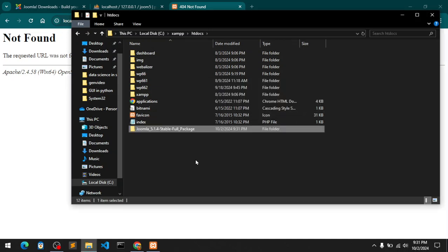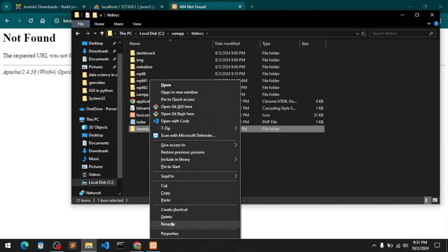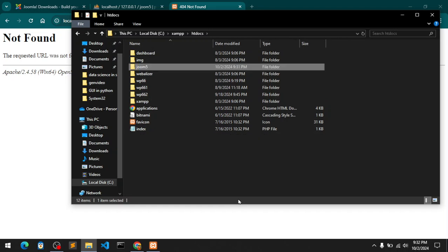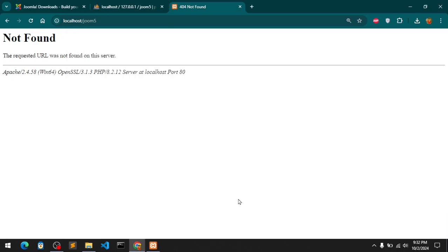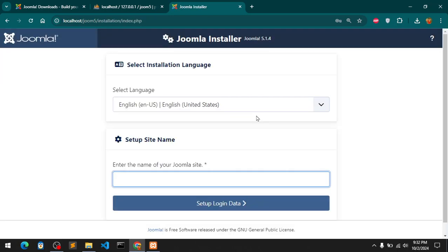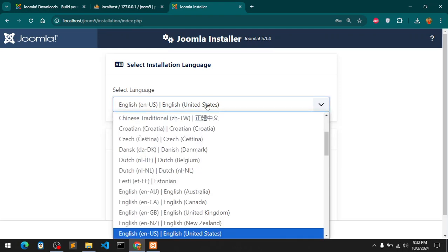Here we have it. I'm going to rename it to Joomfire, all lowercase one word. Once done, I'm just going to refresh it, just hit this refresh icon.